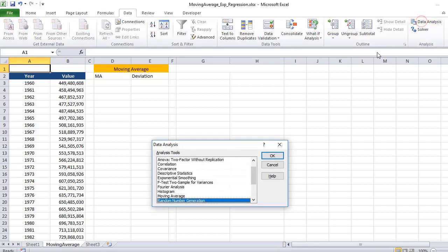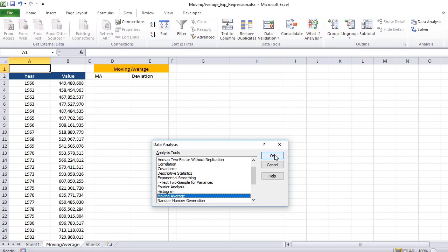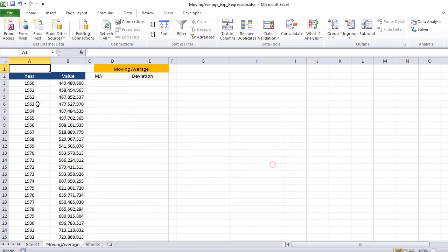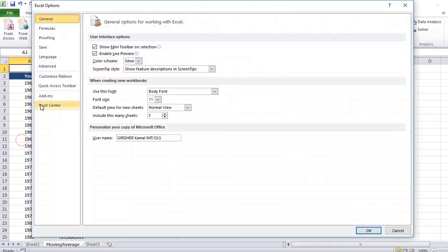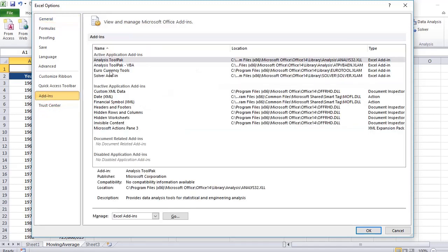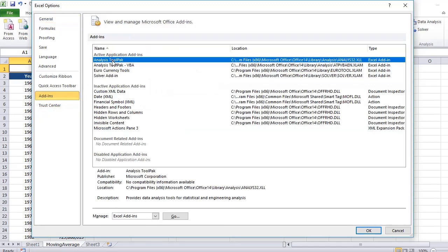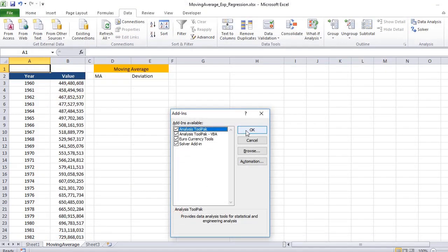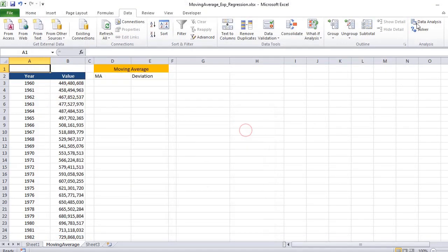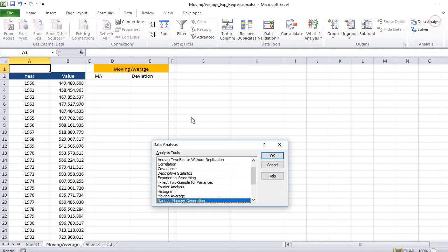And go to Data. Here we have the Data Analysis tab. If you do not see this option, that means you do not have this enabled. So first of all, you need to go to File, Options, Add-ins, and here you need to activate your Analysis Pack. Go here, select here, and then click OK. You will see Data Analysis.